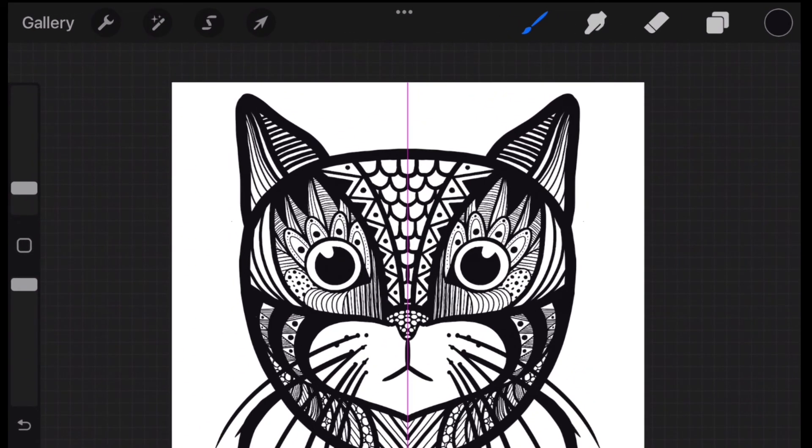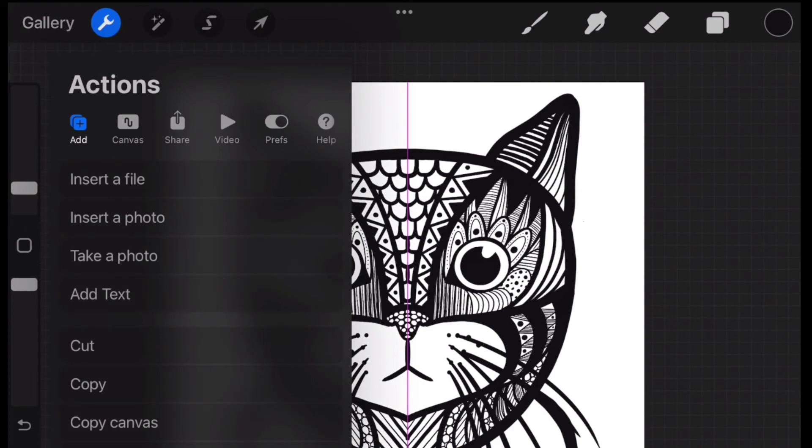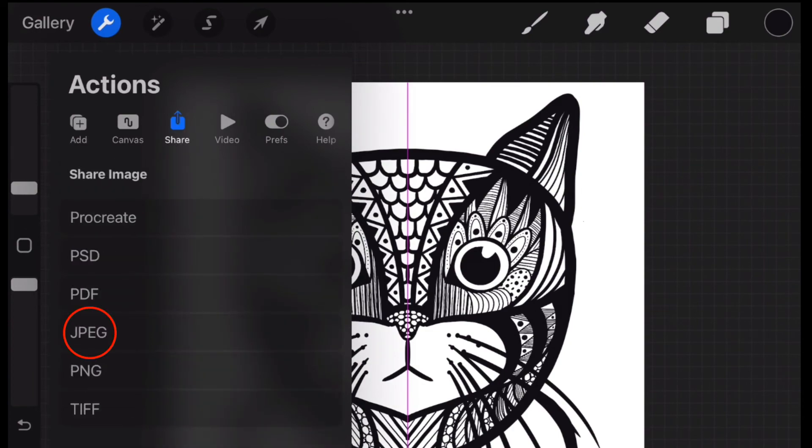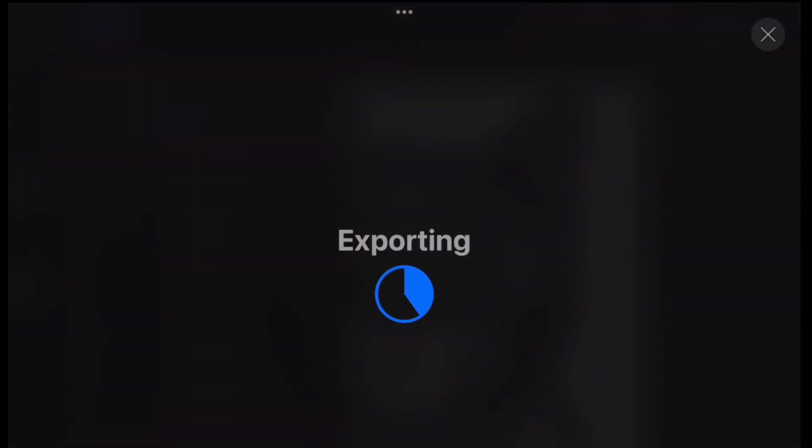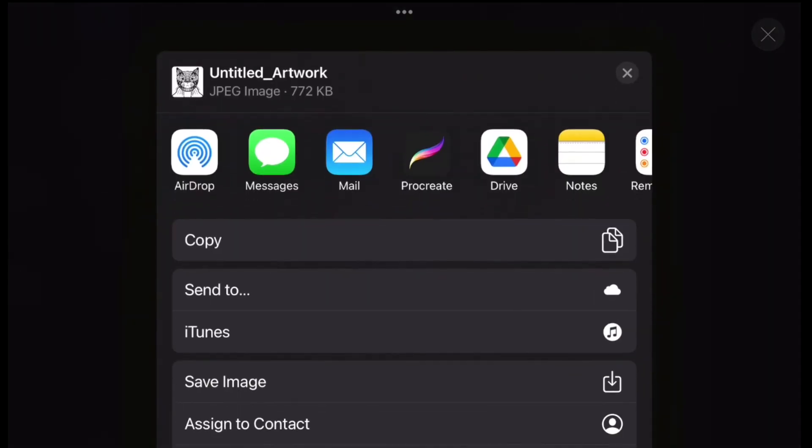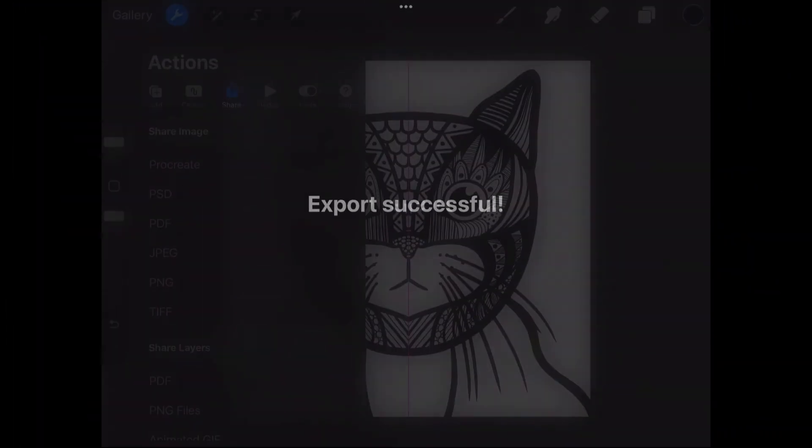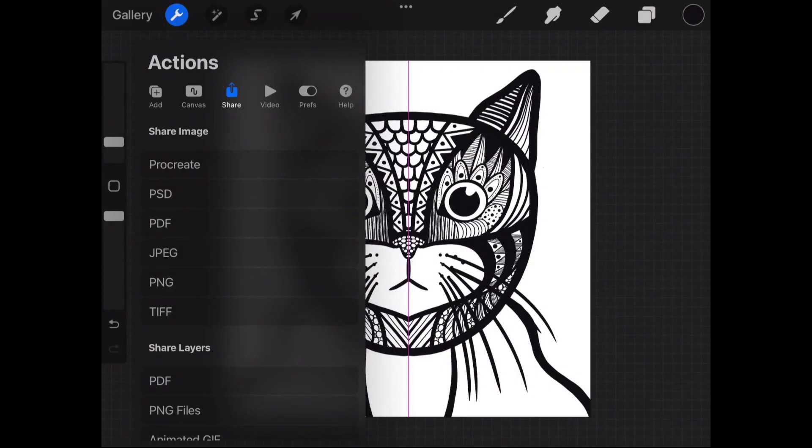To save our drawing, go to Actions, and select Share and JPEG. It will then prepare for export. Then click Save Image, and it will be saved in the Photos app.